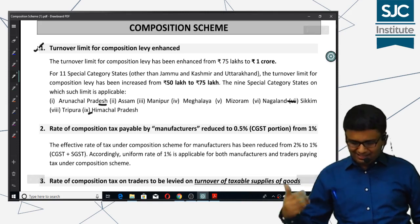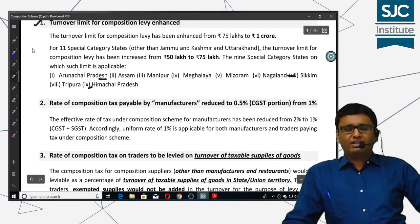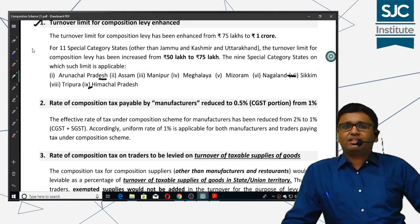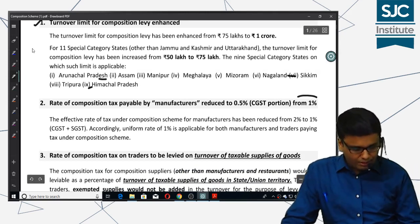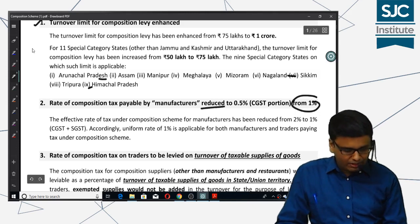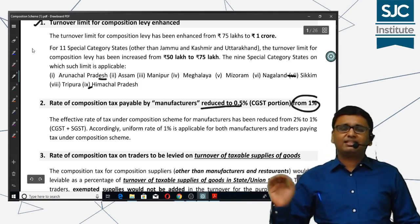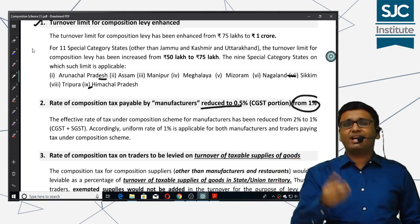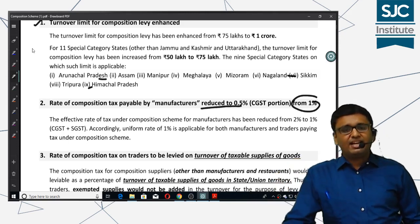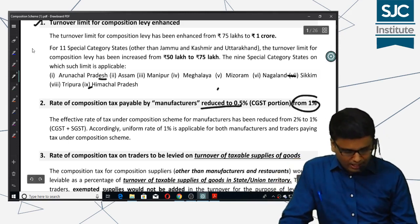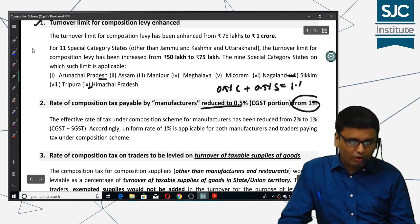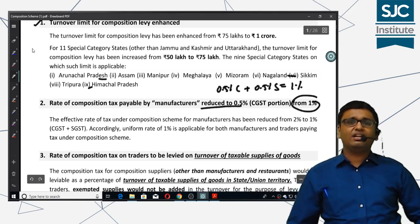The second and very important amendment is the tax rates for the composition scheme. For manufacturers, the tax rate used to be 1% but now has been reduced to 0.5% — this change is only in the CGST portion. The equivalent portion in SGST will also be changed. Net-net, they pay 0.5% CGST plus 0.5% SGST, which comes to 1%.